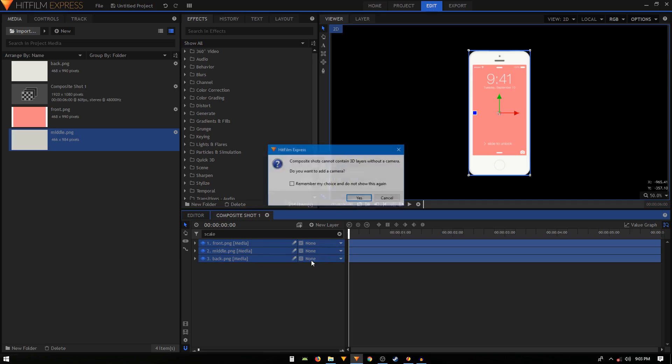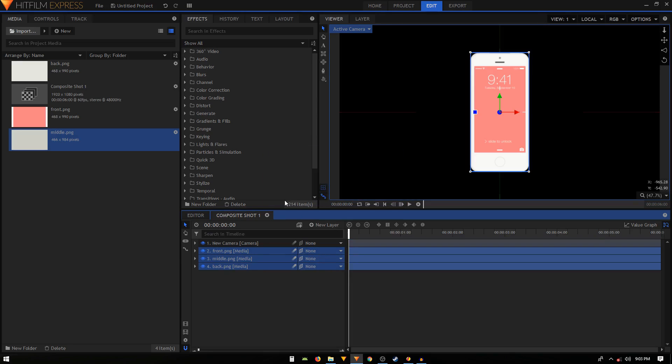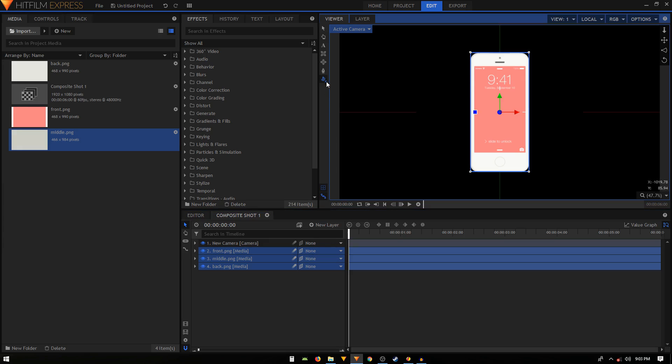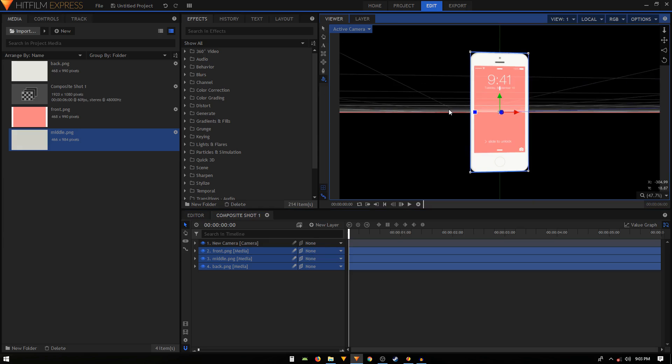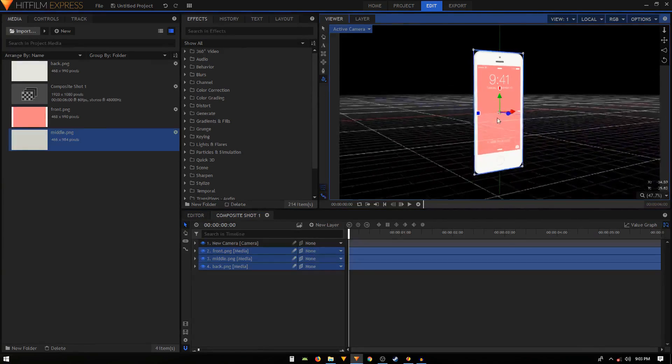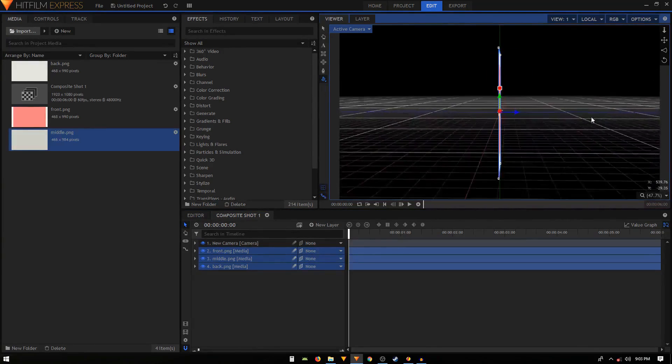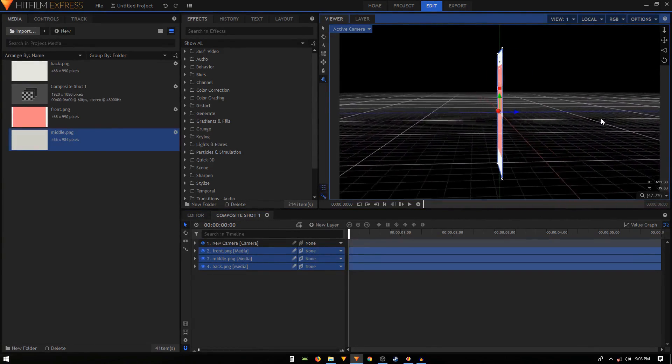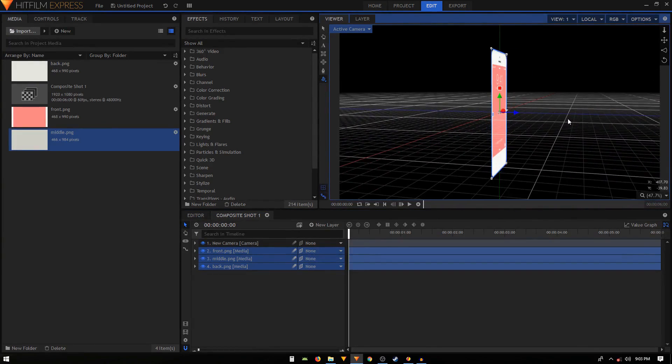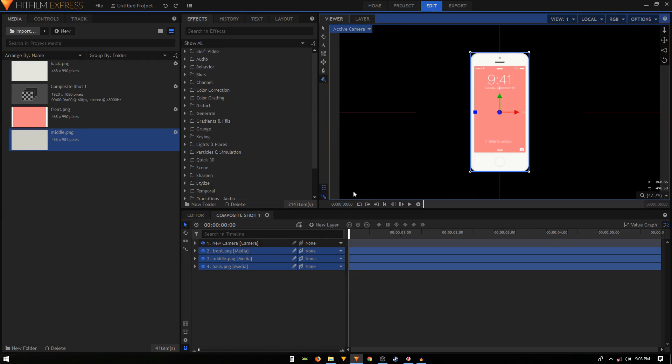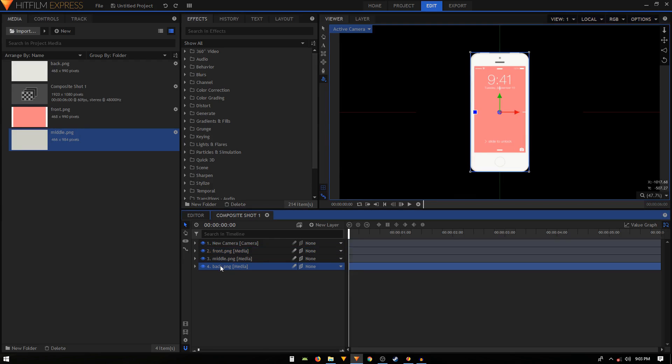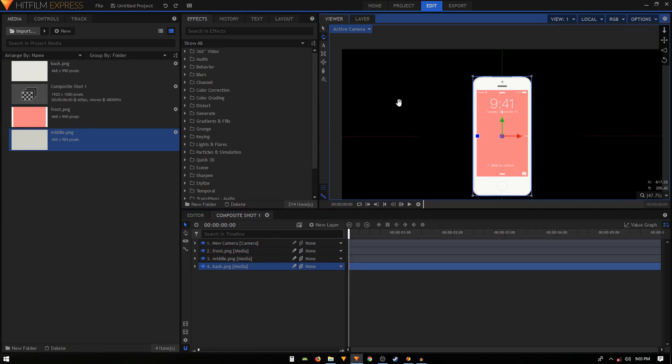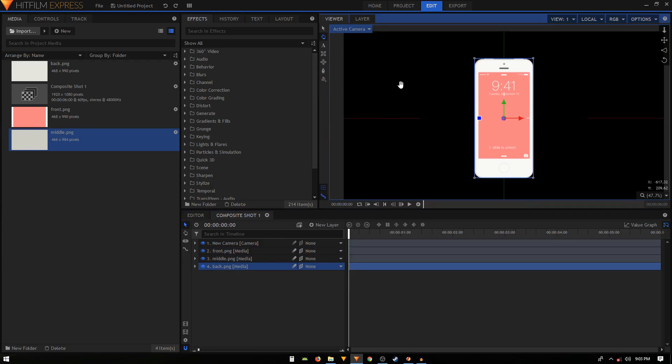For that we'll just select all these layers and click on layer dimensions icon and select 3D plane from here. Now it will ask you to add the camera and then click on yes. Then you can use the orbit tool or you can press B on your keyboard and you can just rotate this. You can see that this is still a 2D image. Now to make it 3D what we have to do is we need to push this back PNG back.